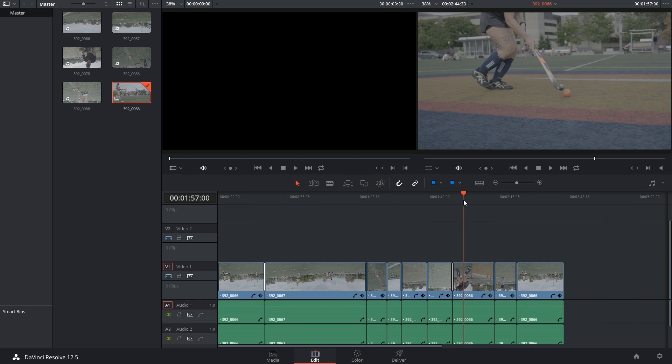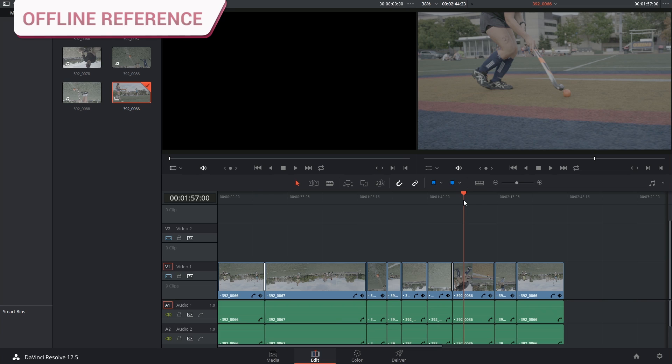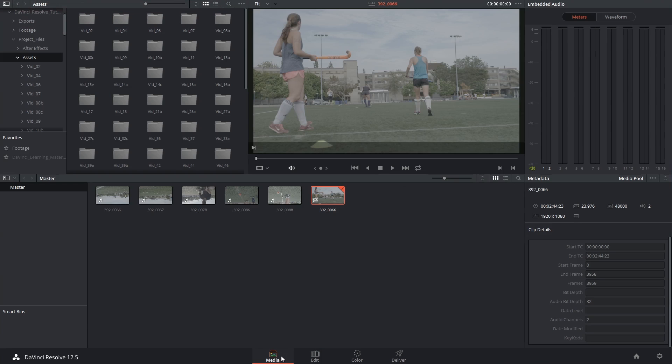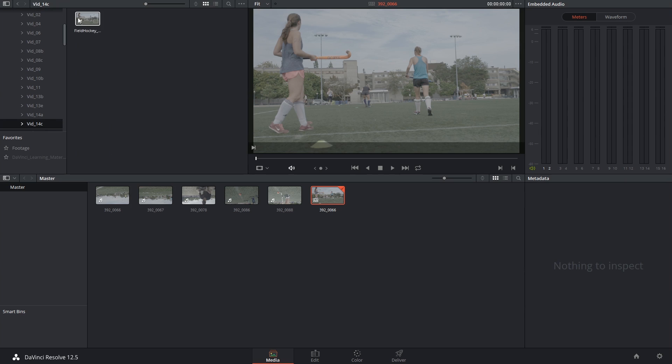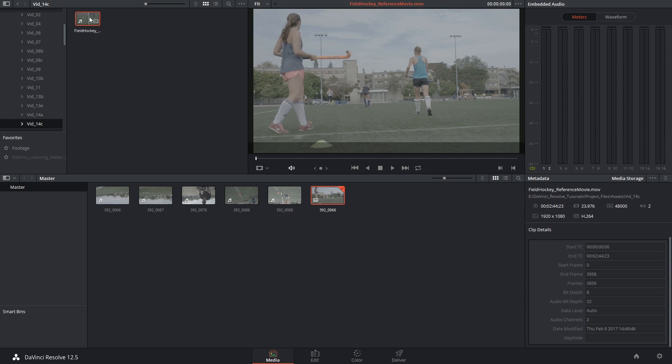Now at first glance to me it looks like it's been faithfully reconstructed, but when you're working with a client file you can't be certain, so let's bring in that offline reference movie. I'm going to go back into the media page and I'm going to find the self-contained edit of this video that was generated in Premiere Pro.